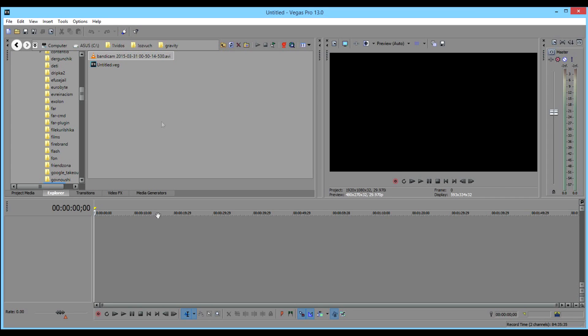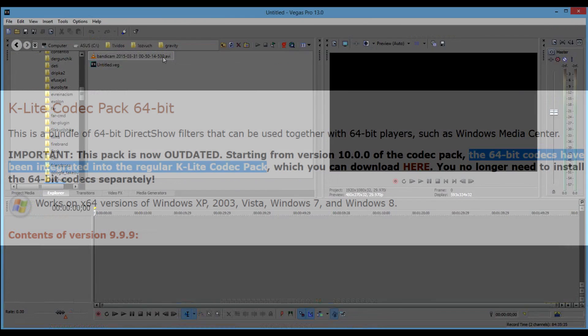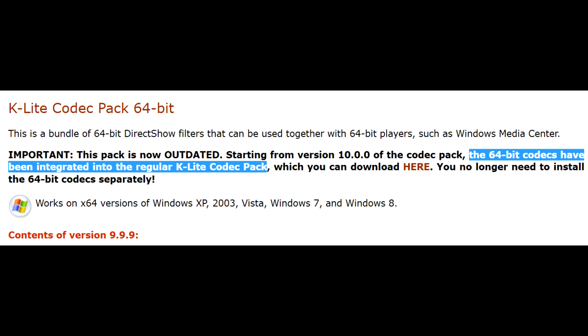First I thought this was because I use a portable version of Vegas not installed into the system. However, it turns out this problem exists even on properly installed Sony Vegas. Then I thought this was because Vegas is 64-bit, but K-Lite seems to incorporate both 32 and 64-bit versions of the same codecs.